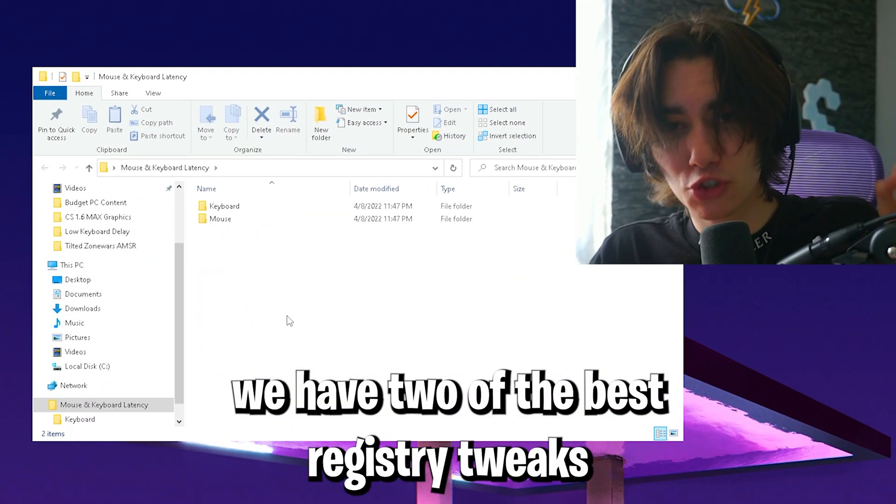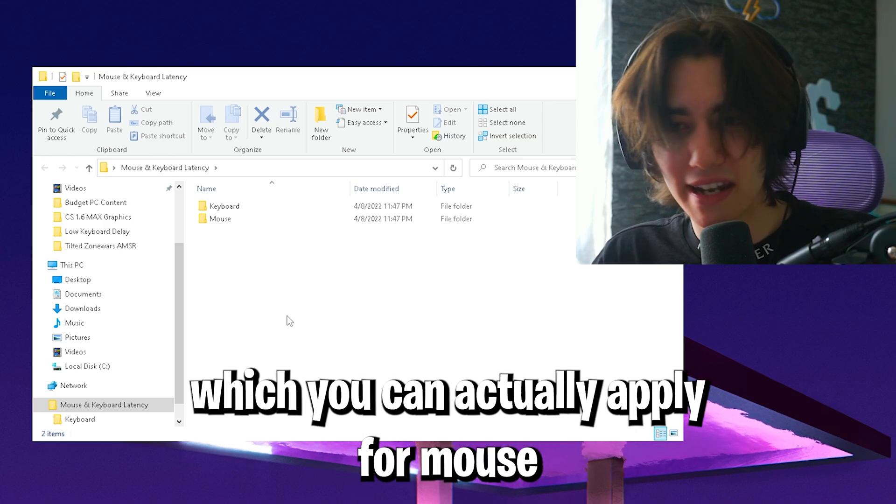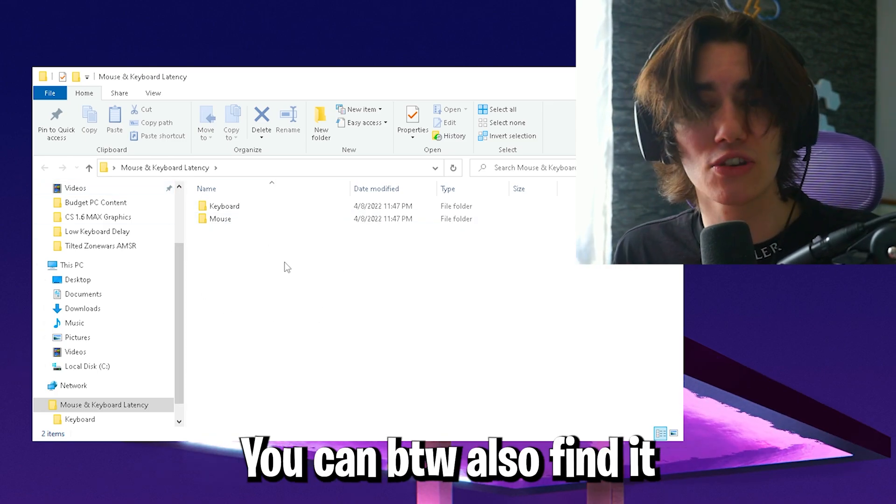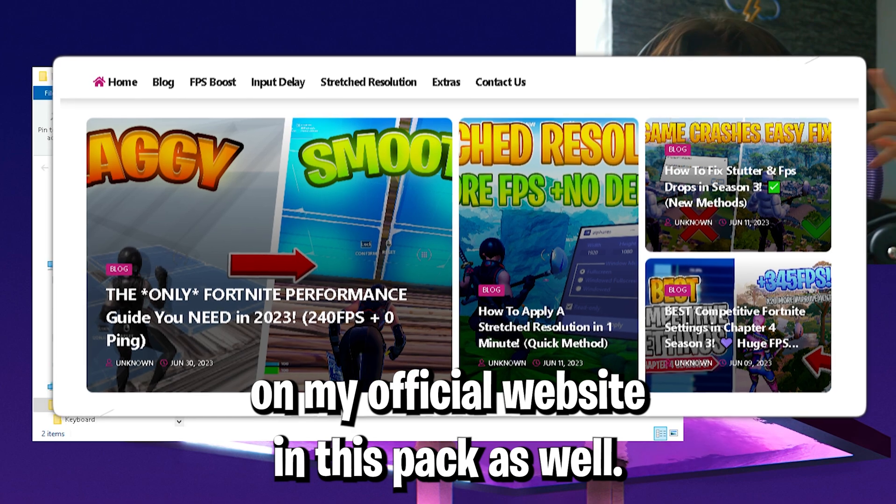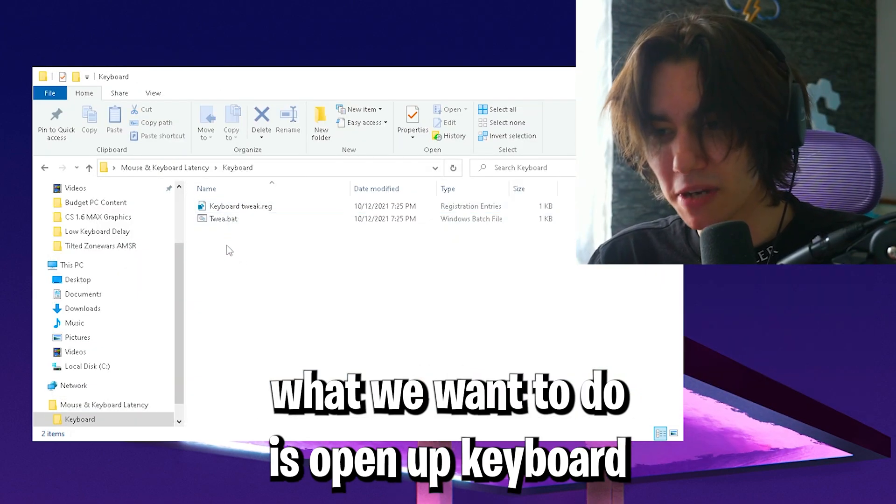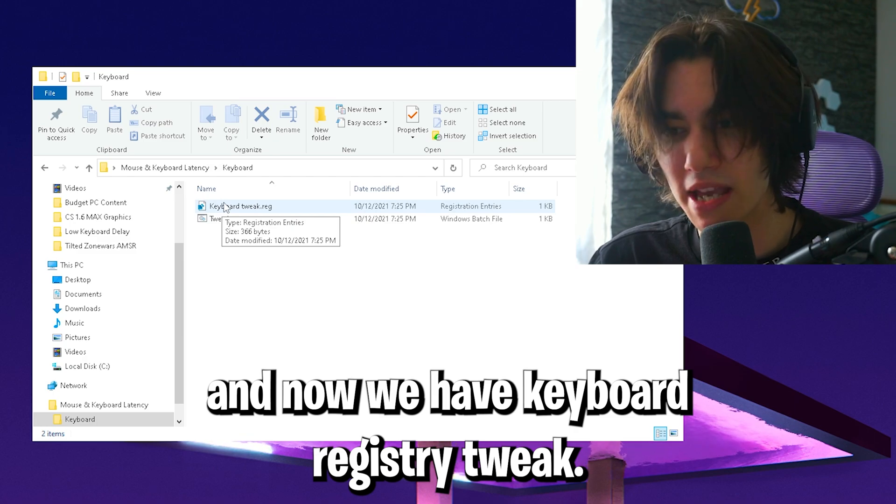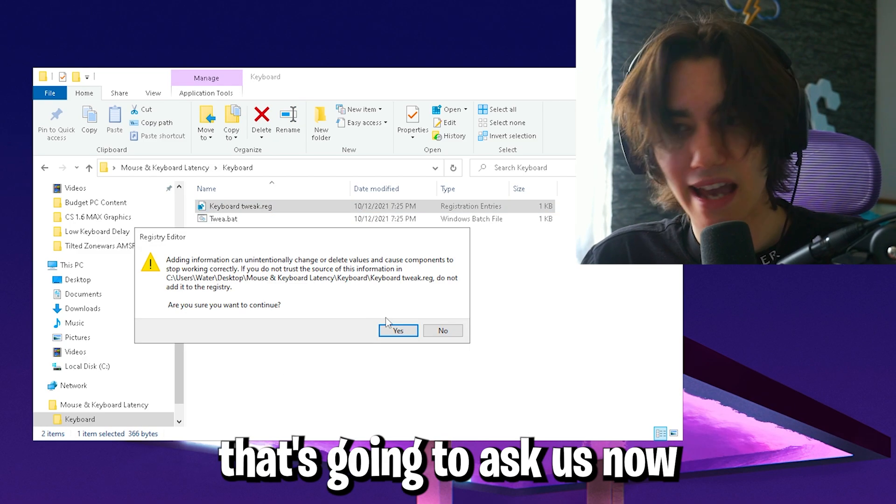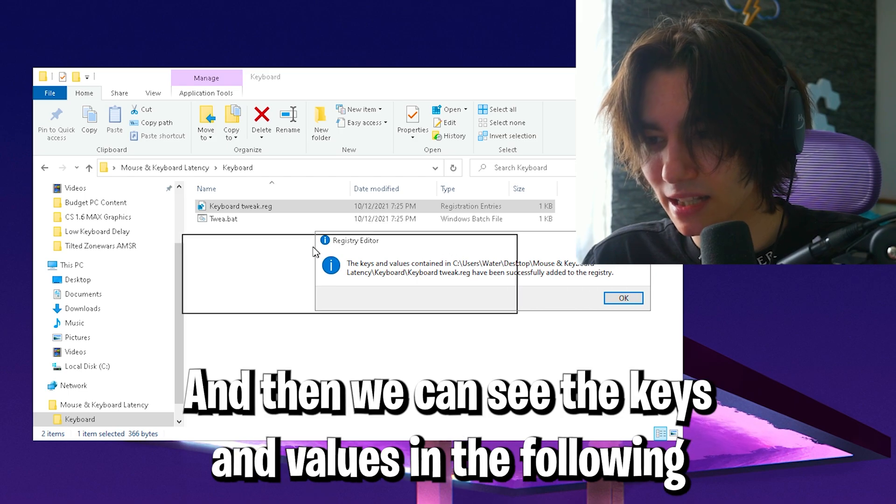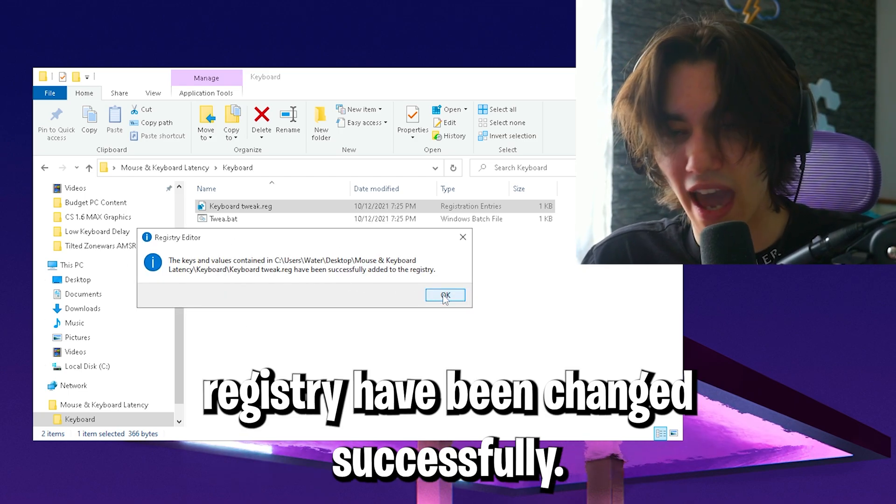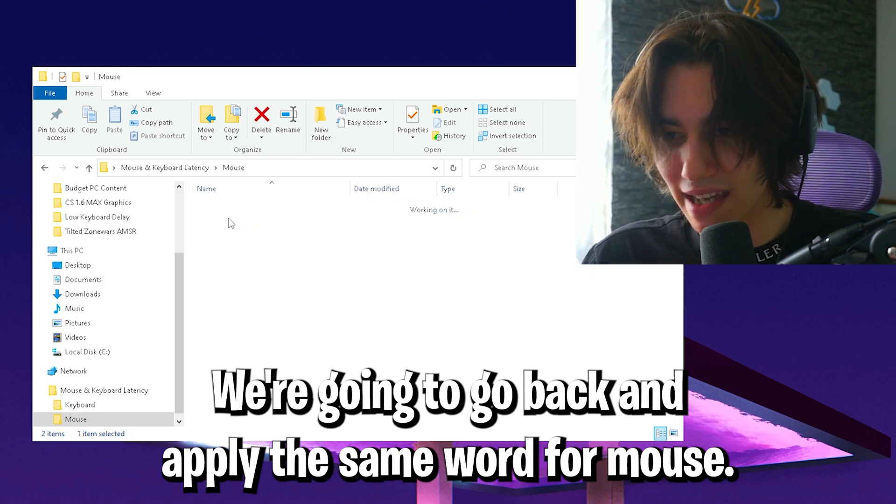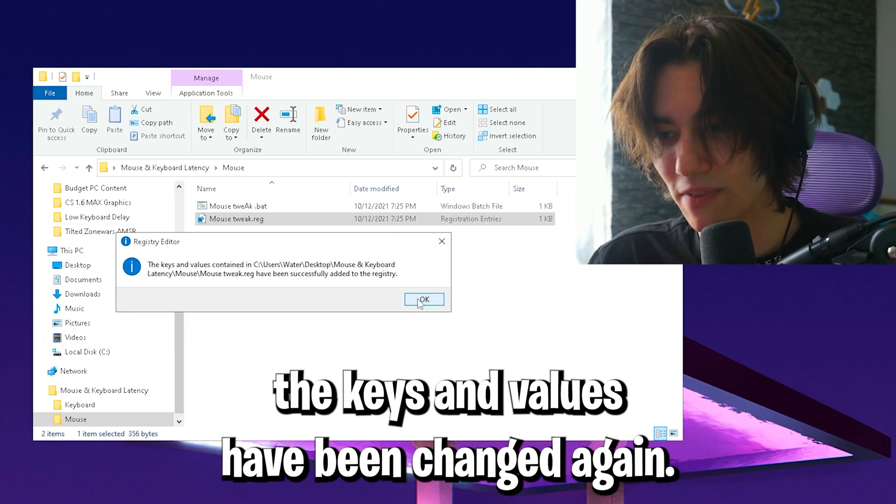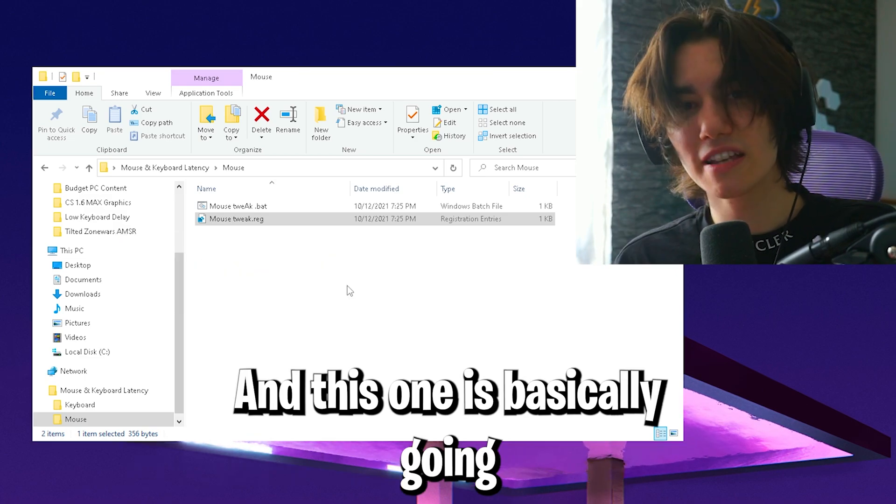In this next step, we have two of the best registry tweaks for your mouse and keyboard to get less latency. You can find it on my official website in this pack. Open up keyboard, click on keyboard registry tweak. It's going to ask if you want to apply the following tweaks. Click yes, and then the keys and values in the registry have been changed successfully. Go back and apply the same one for mouse, click yes again, and the keys and values have been changed.